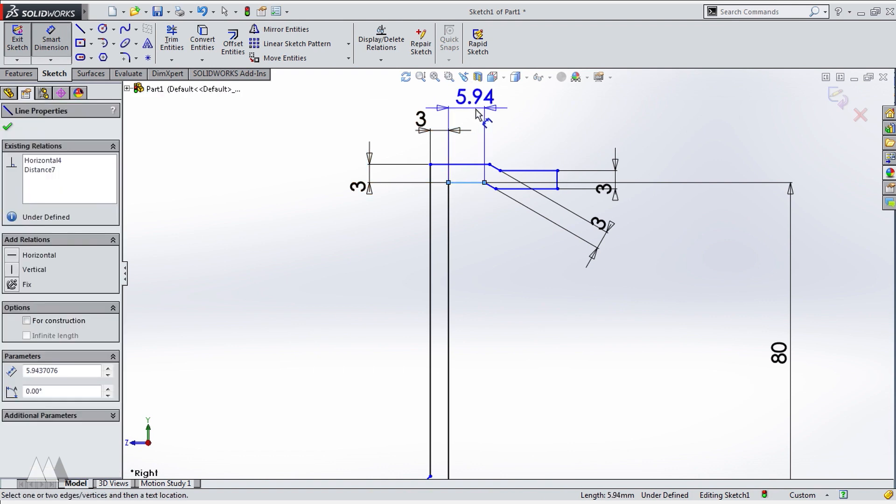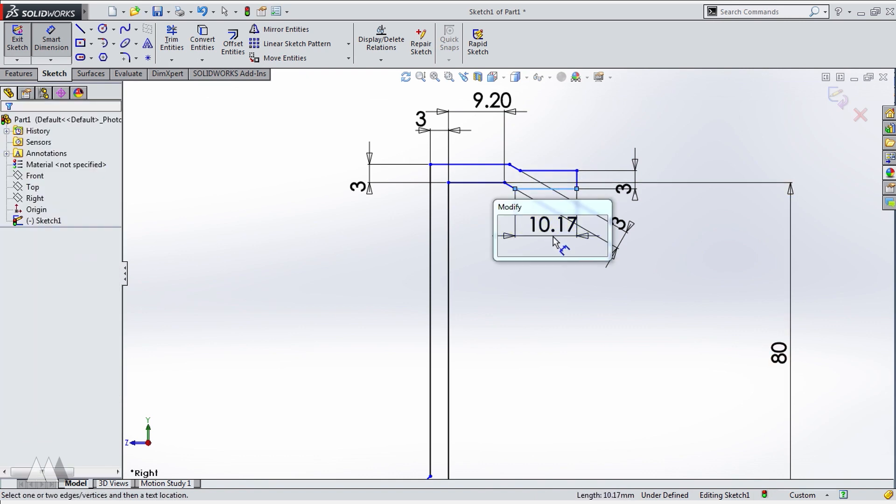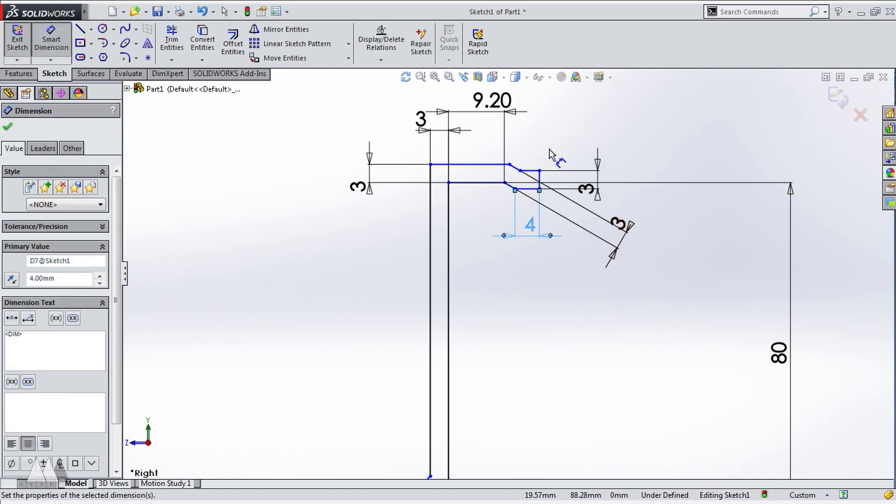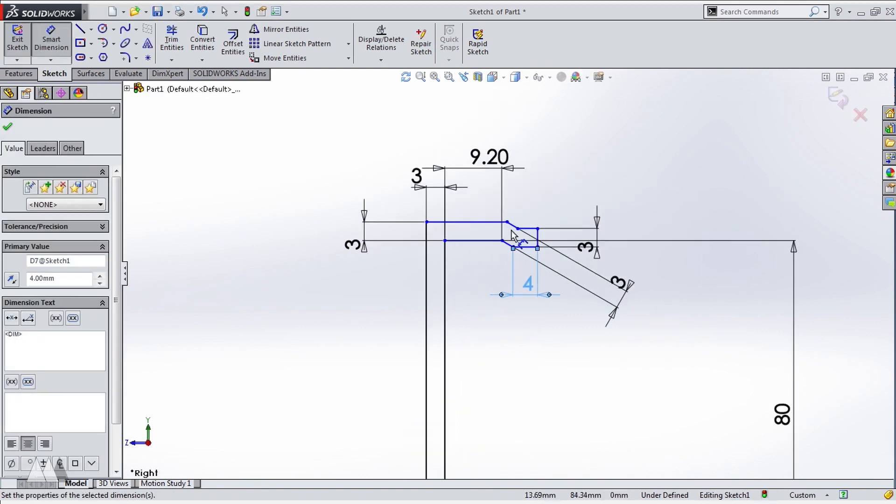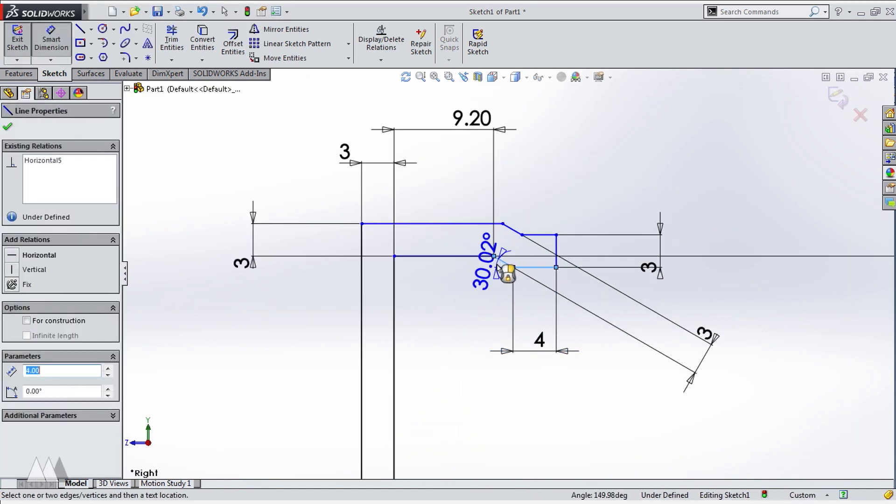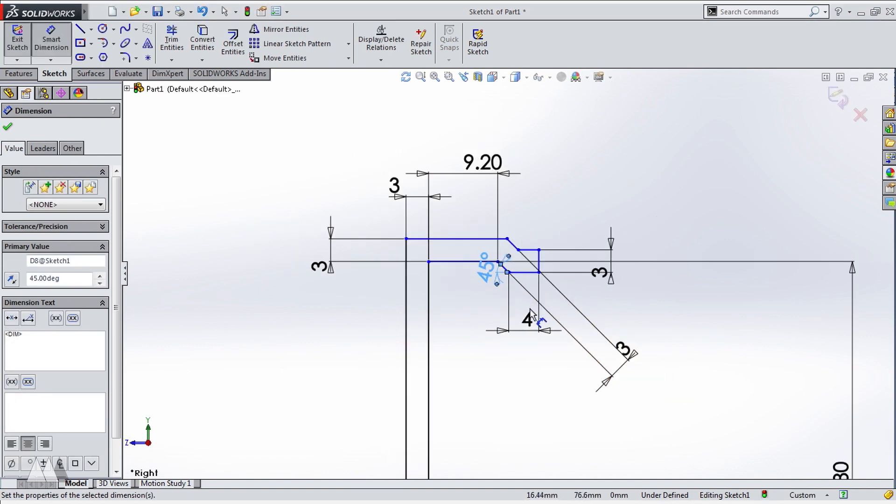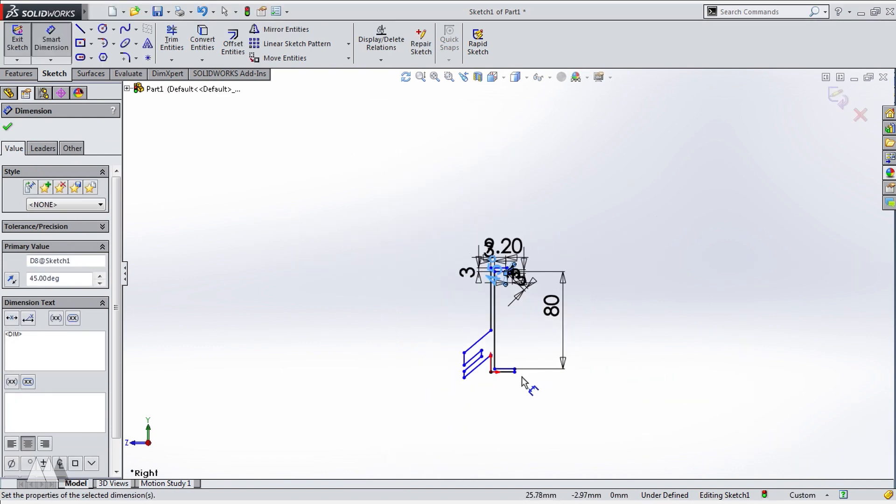I'll make this space 9.2 millimeters based on the thickness of my phone, and then this little tab, I'll just make four millimeters. So I got something to lift up with my thumb. And then I'll go through and start giving everything dimension.